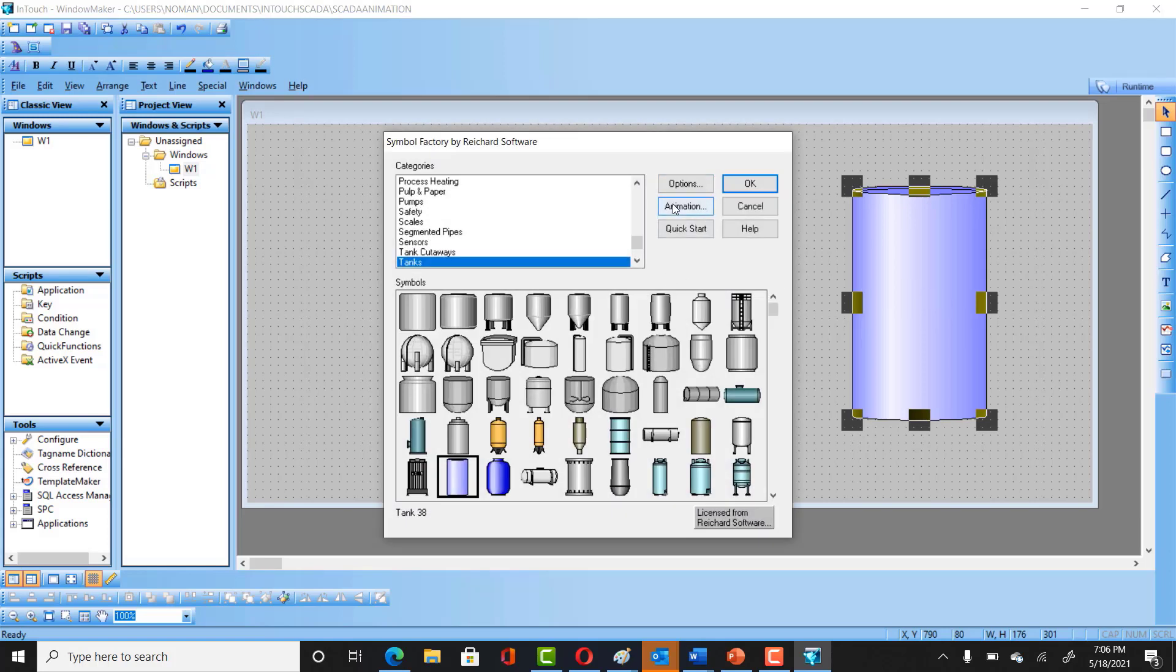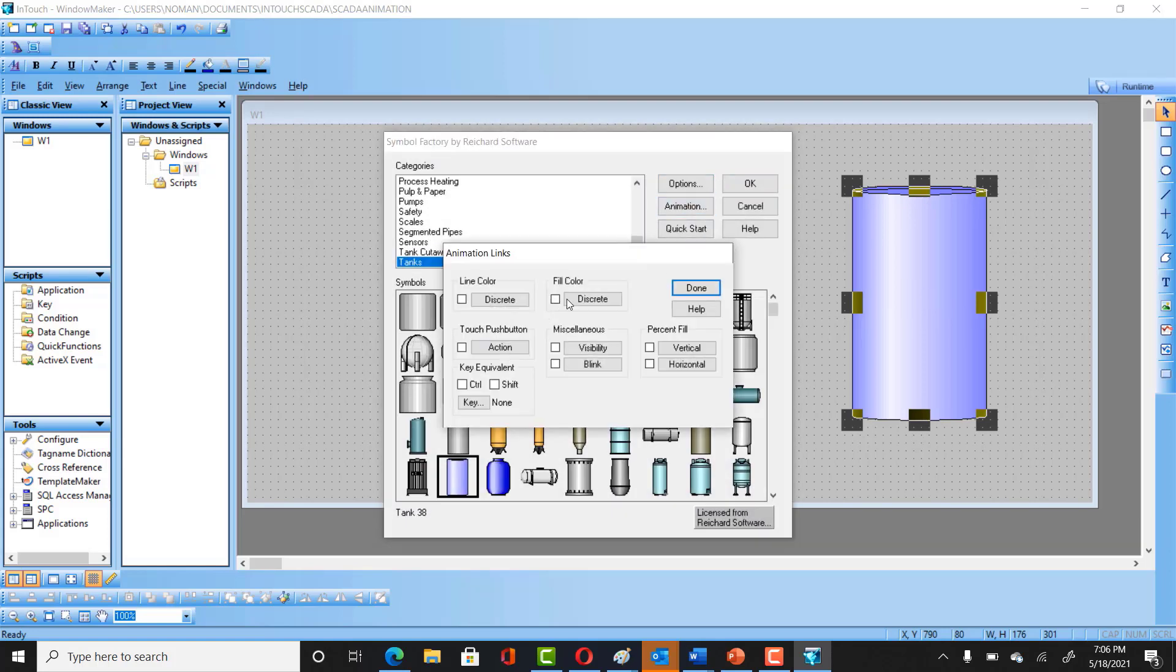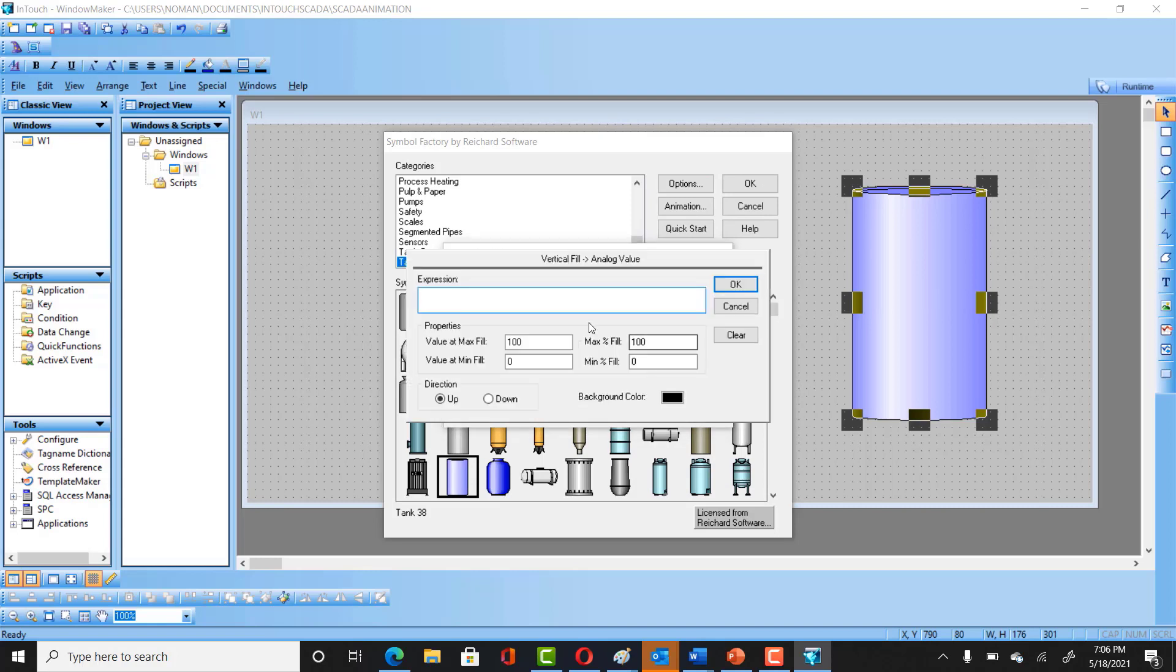Here you can go to the Animation and click on Percent Fill and create a tag. I'll call it temp because I would be using the same tag for the level so that I can use the same tag without any confusion for our conveyor belt animation as well.